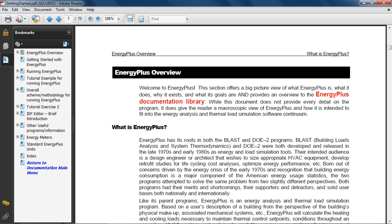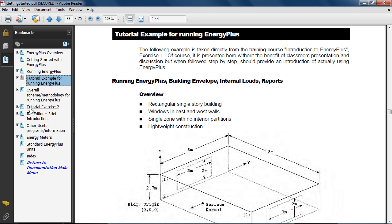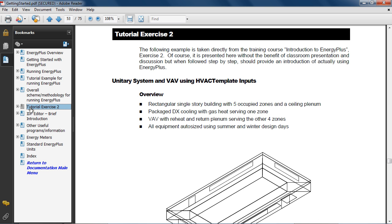The Getting Started document includes two tutorial examples with step-by-step instructions for doing some simple EnergyPlus runs and also gives an overview of how EnergyPlus is structured.